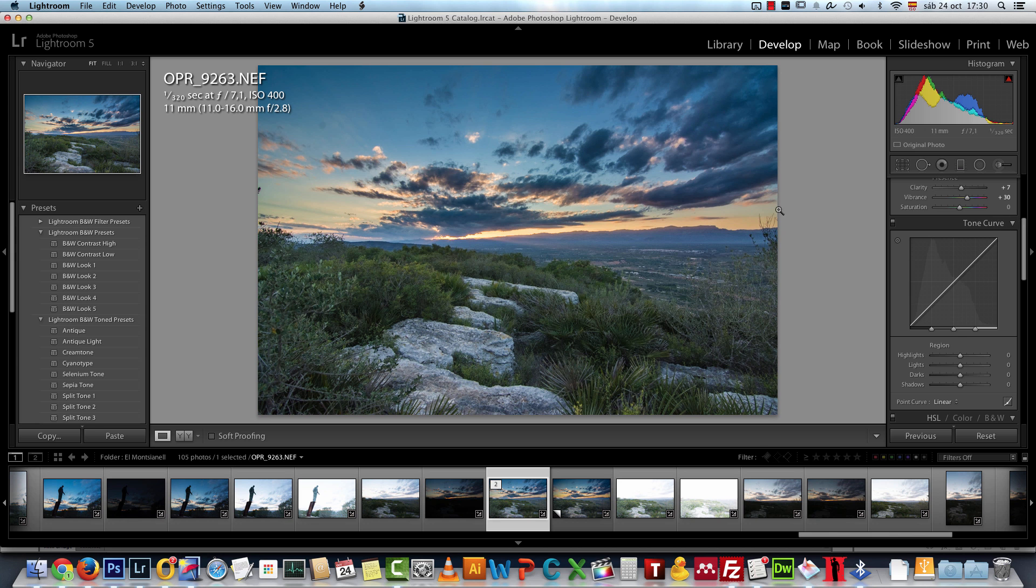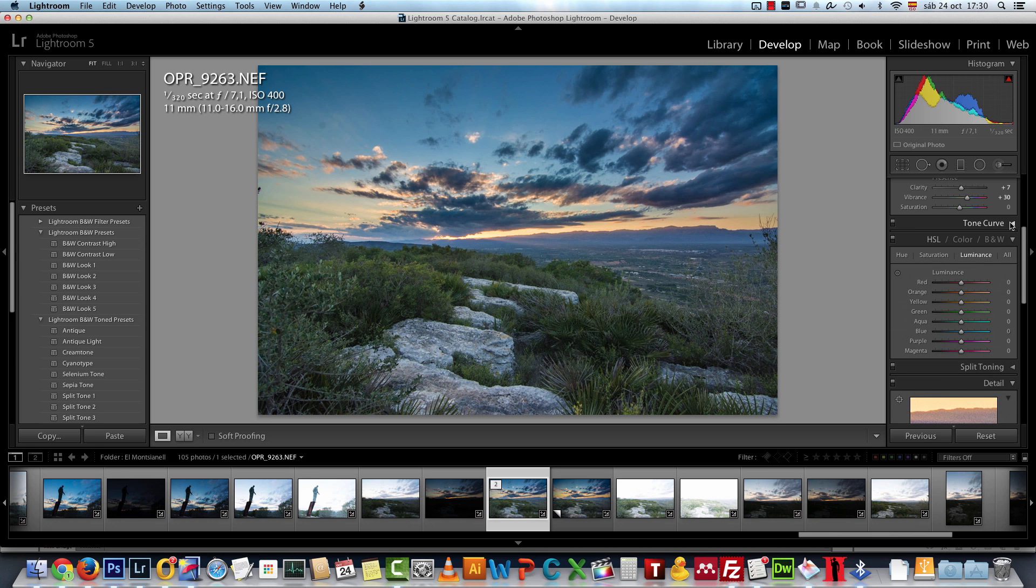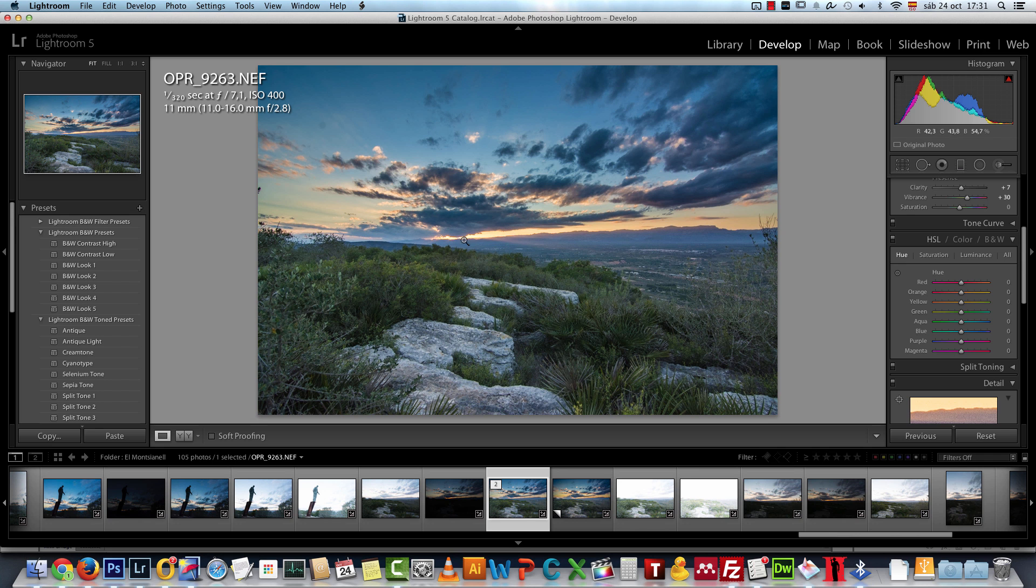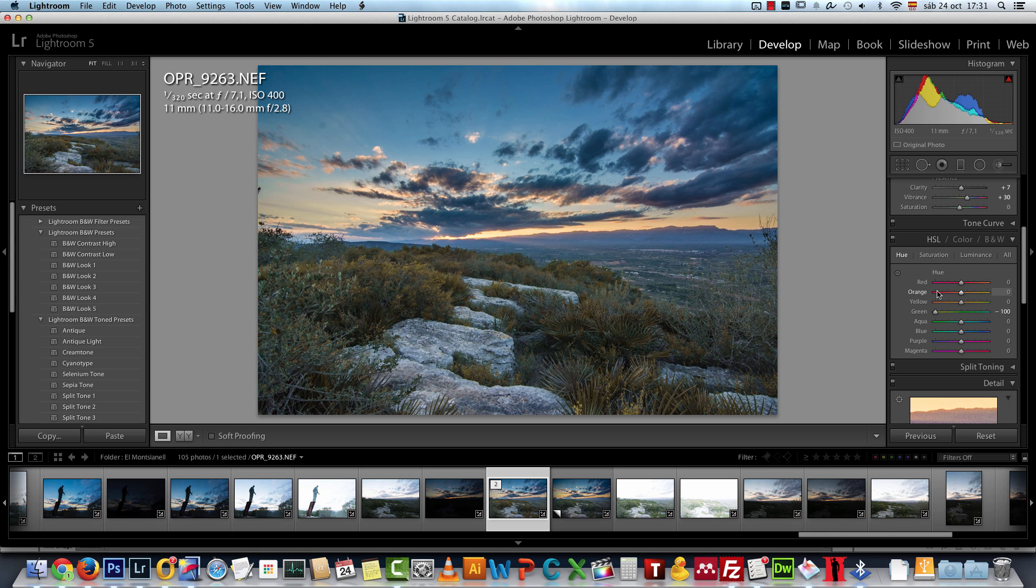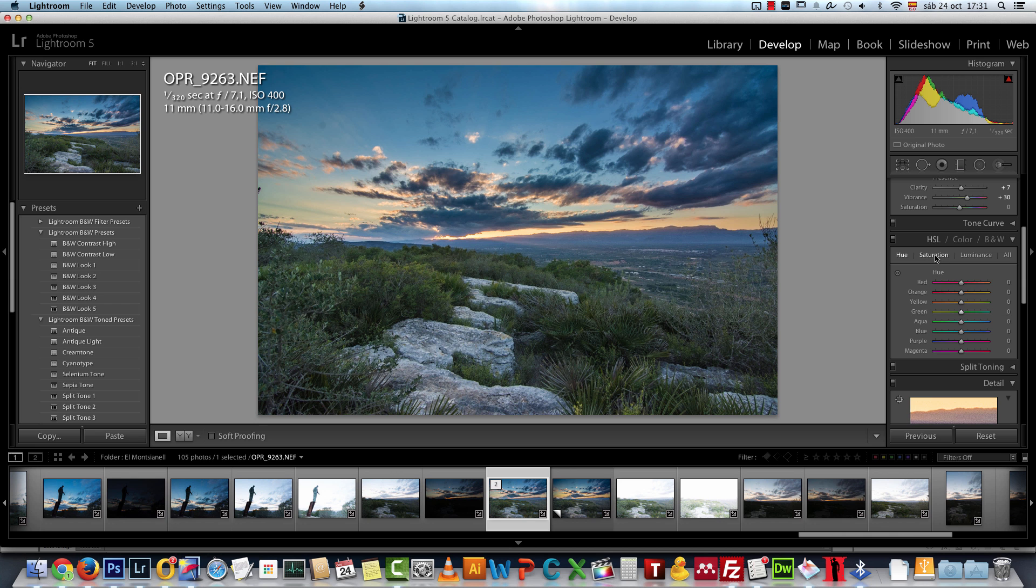I went to the HSL module and I did not change the hue. The hues are used to change how each of these colors look like. For example, the greens you could make them look more brown, or the oranges make them look more red and things like that. But I'm not going to change the hues, I'll leave everything to the default.